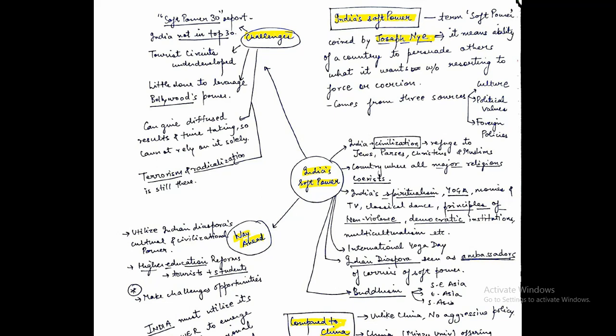The major concern with relying on soft power is that it can lead to diffused results. That means you have no surety that if you are using cultural diplomacy or soft power tactics, the results will be in your favor. Compared to that, if you use hard power, economic power, or invest in infrastructure development, they will give you more reliable results.